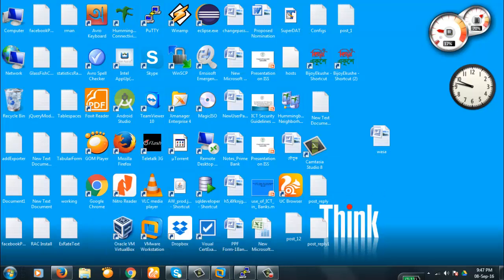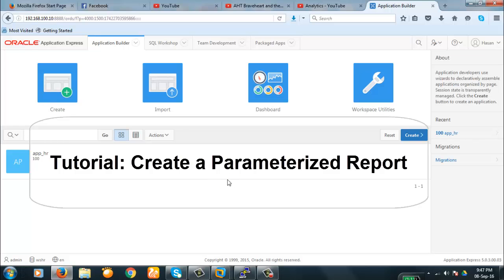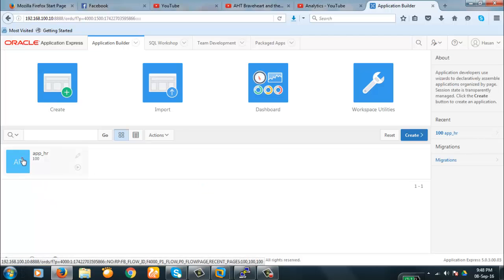Hello viewers, today we're going to demonstrate how to create a parameter report. It's a simple demonstration. Earlier we have created reports and we discussed those in detail in those videos. Today we will create a report with a parameter — we will assign a value in a parameter and the report will be populated according to the parameter value.